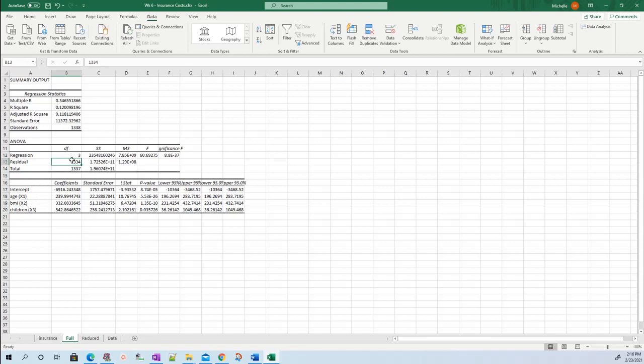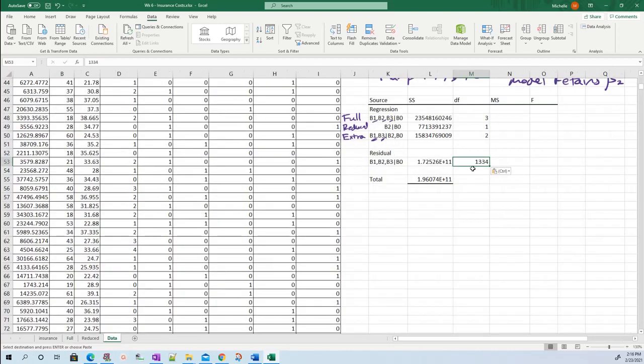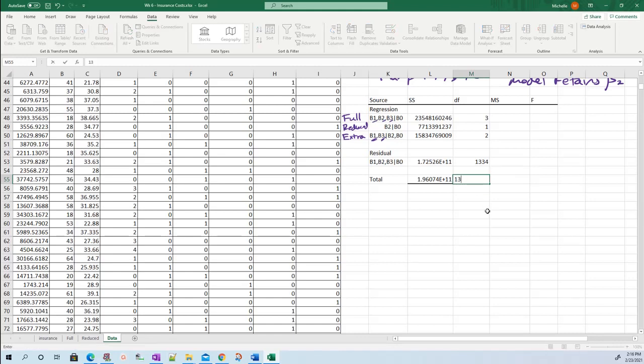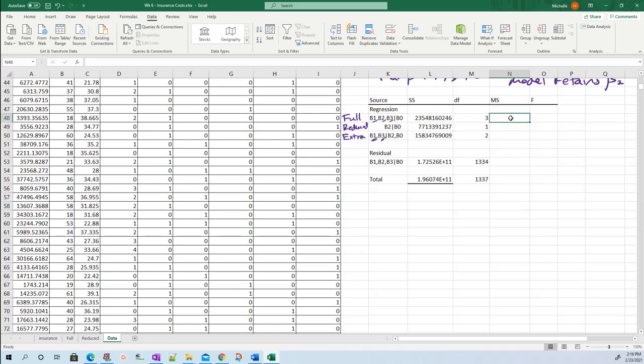Just for completeness, you can fill this in. It's your sample size minus one - 1338 observations, so that's 1337.